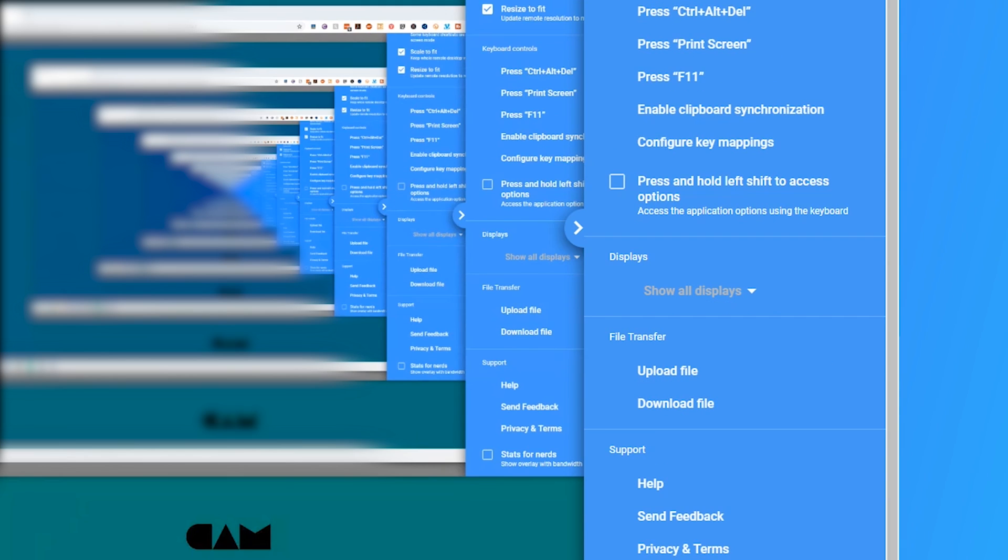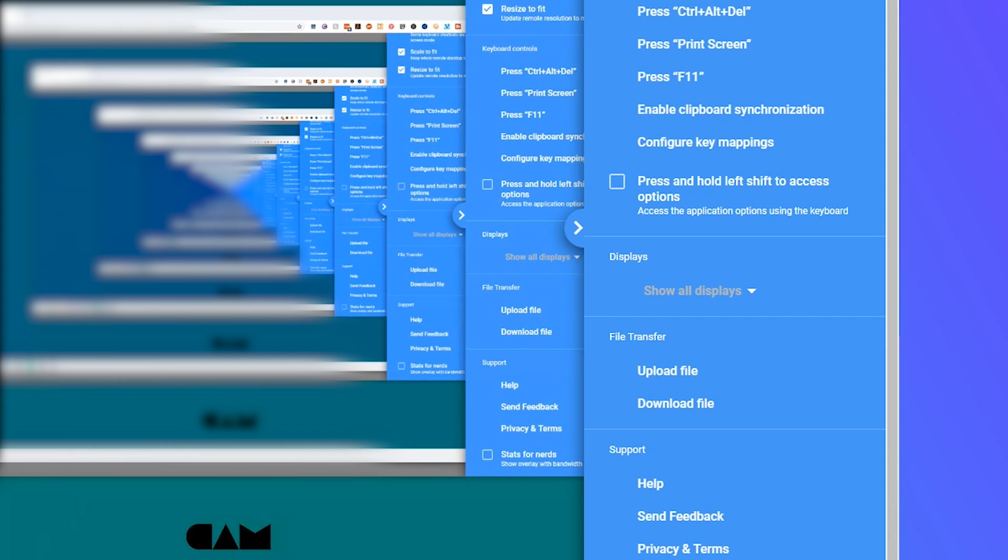Now before when I was talking about multiple displays here's where you would switch between one or two if you want to hone in on a specific display. Otherwise you can just scale them down and just move between the two on the one screen.